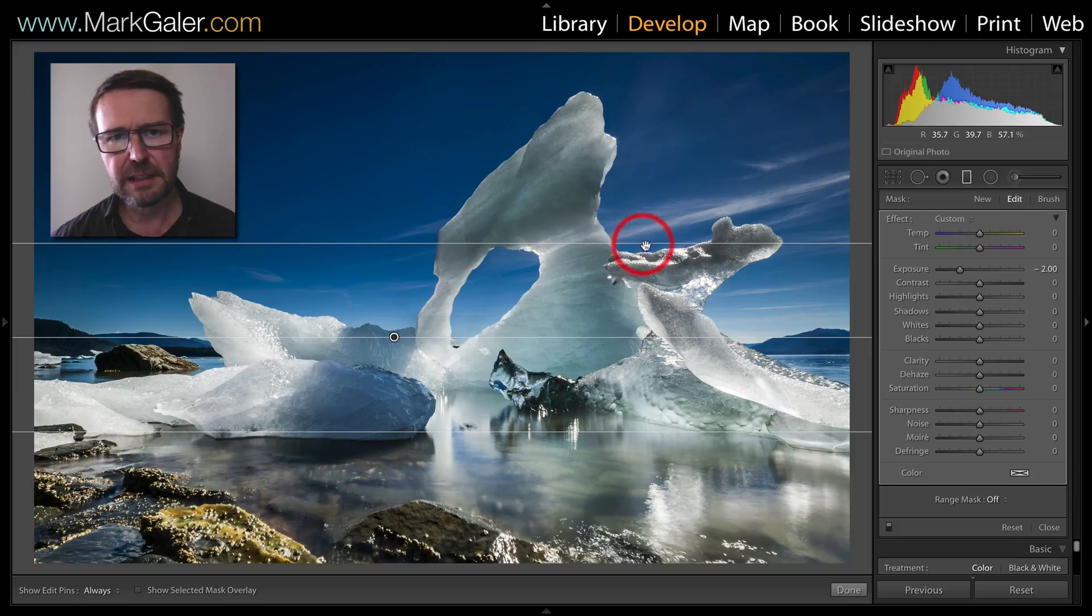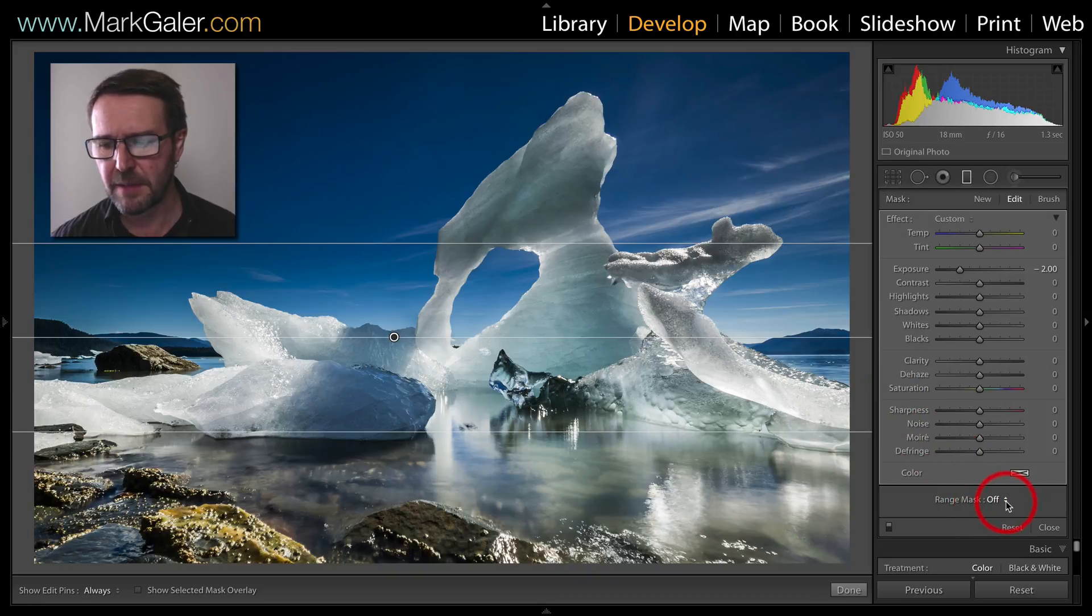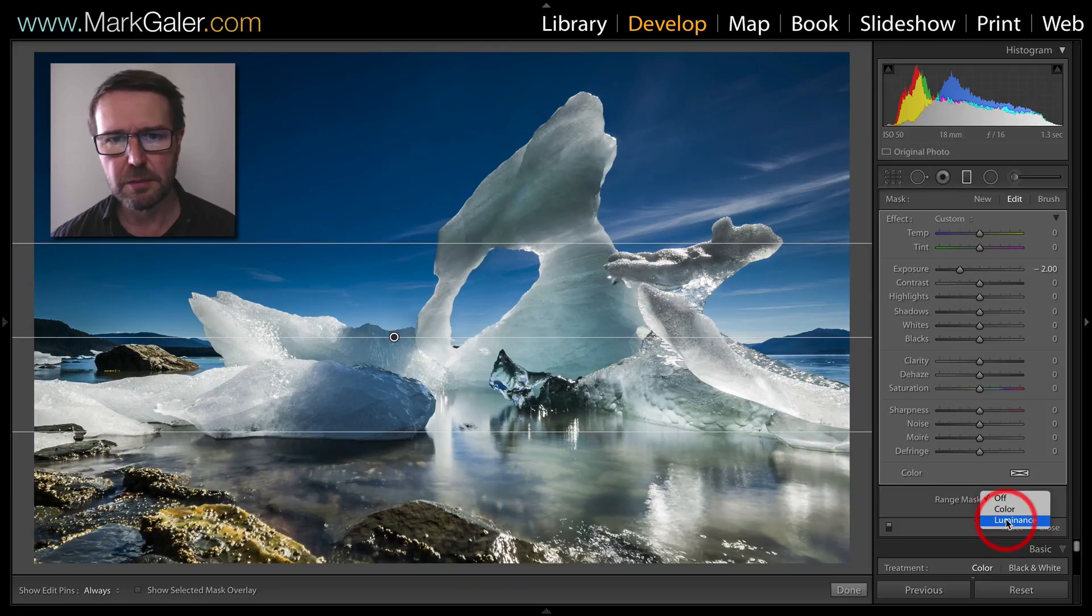There's a way of limiting the effect only to the sky and that is to use the range mask. We can do that with either color or luminance.